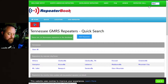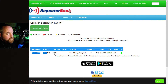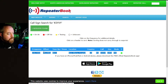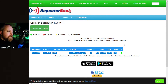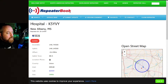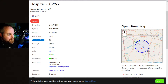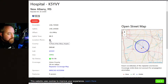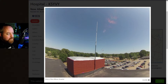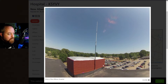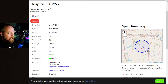You can also type in a call sign directly into the quick search at the top and press enter. Here is the K5YVY repeater. Click on a repeater and it brings up the information page. My repeater is located on top of the hospital in town — that's the landmark shown there. It shows it can be accessed from I-22, Highway 15, and Highway 78. Some repeaters will include a location photo that the repeater owner can upload.